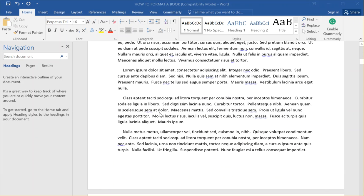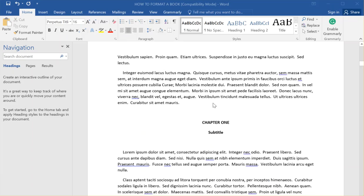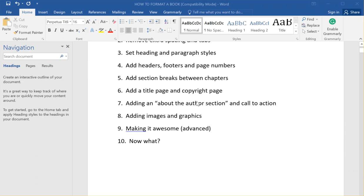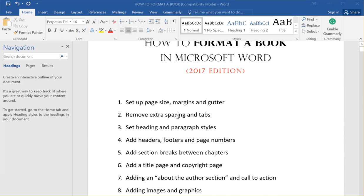I'll go through the process of first cleaning it up and getting rid of a bunch of extra spacing and stuff that you don't need, and then setting up section breaks between the chapters and basically everything else you need to do to get it ready for print.